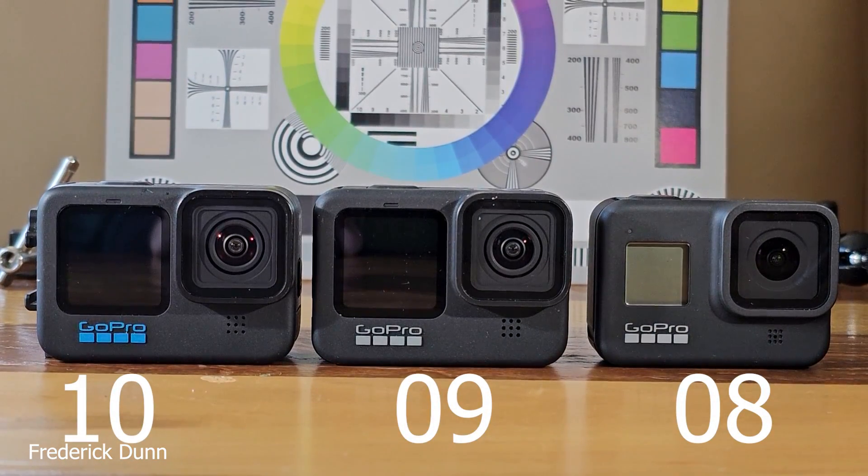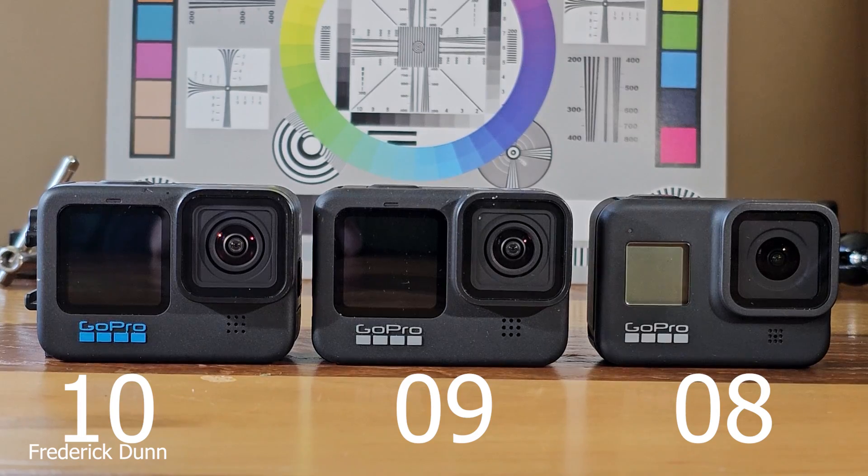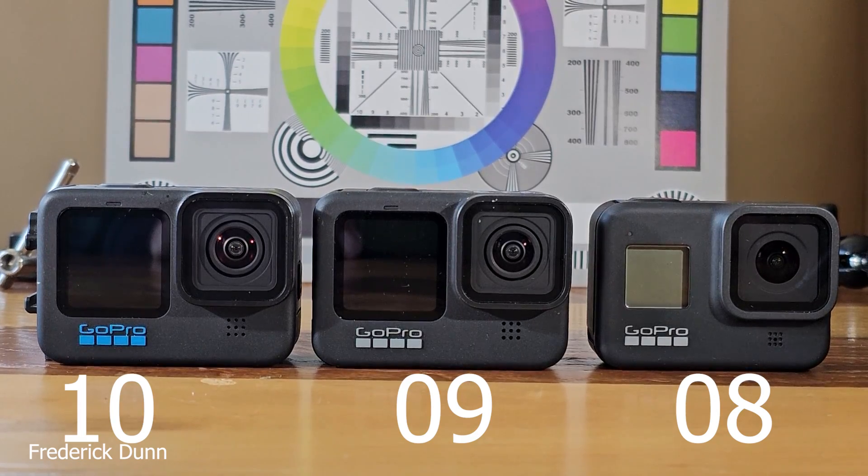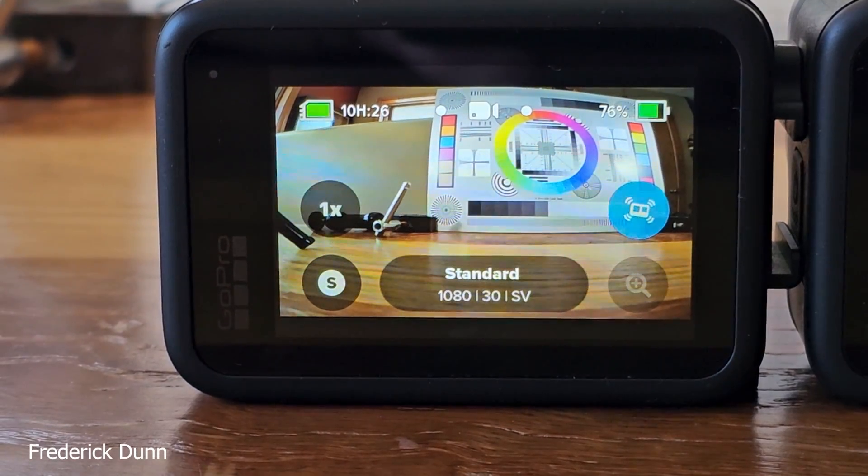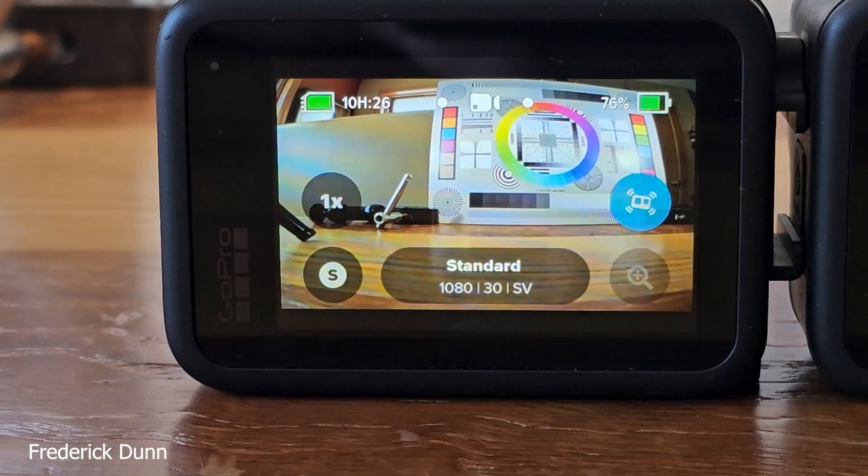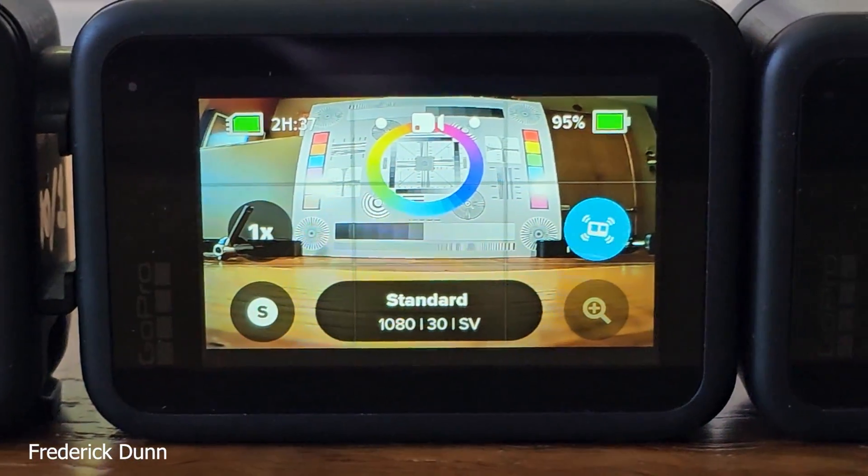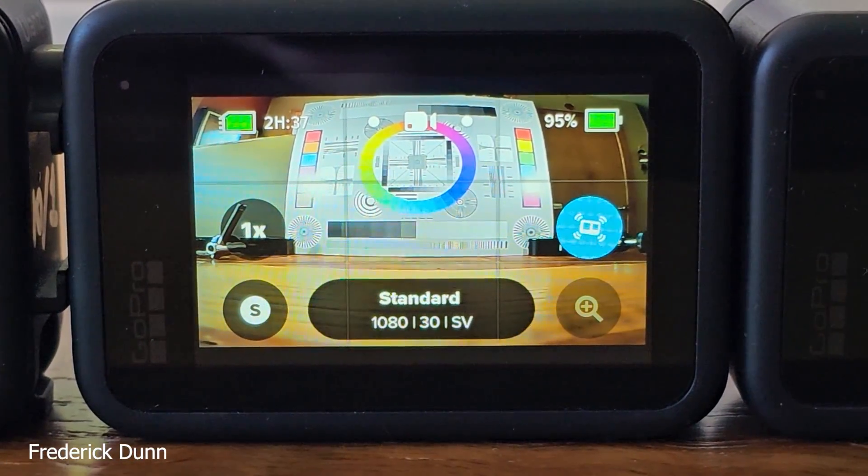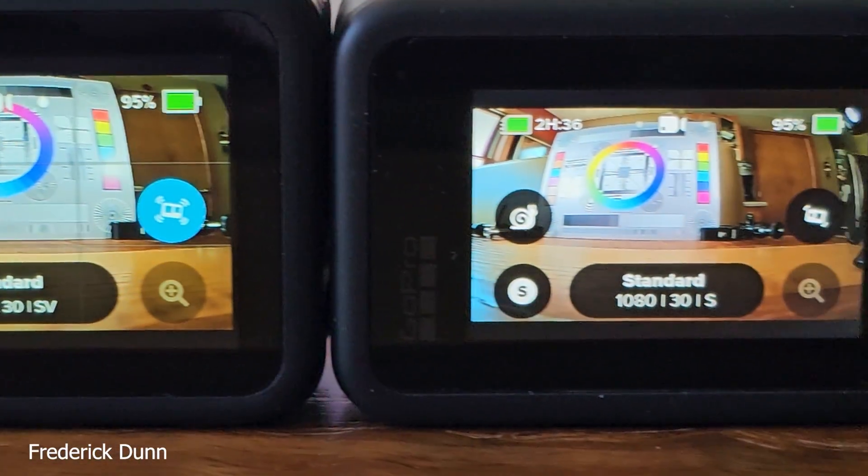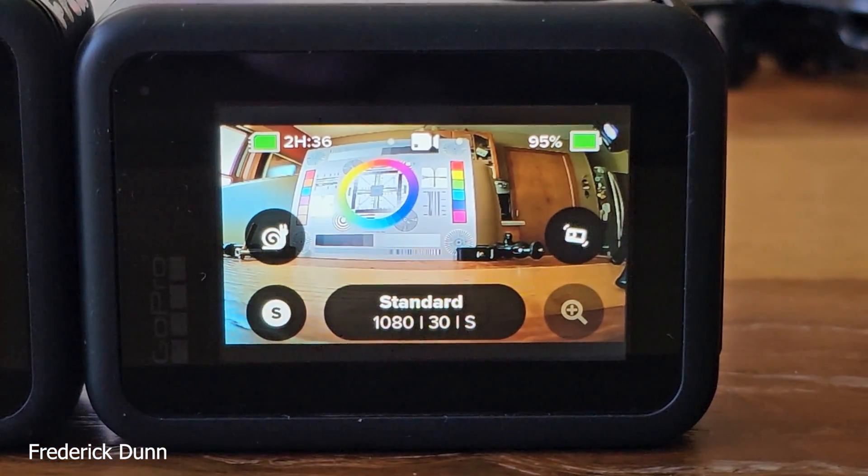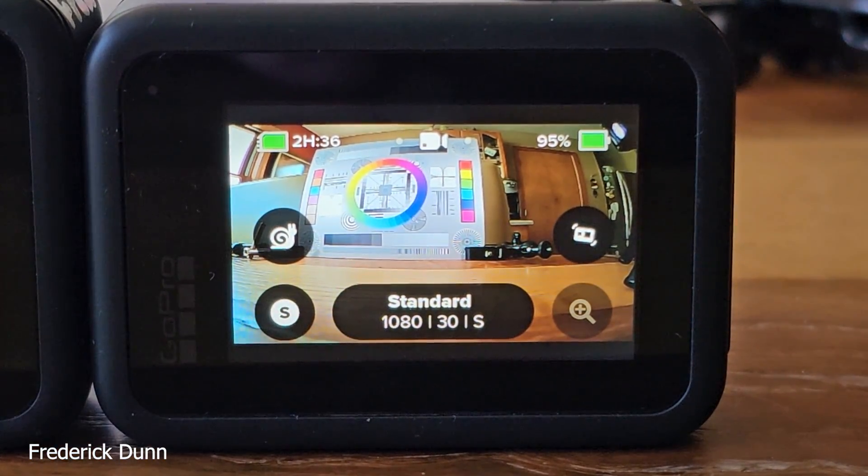Well that's it, the Hero 10, 9, and 8. The 8 gets you the closest and the sharpest. GoPro Hero 10, GoPro Hero 9, GoPro Hero 8.